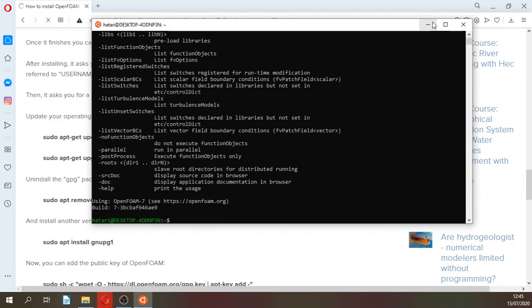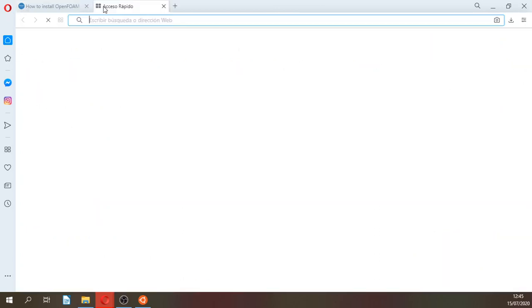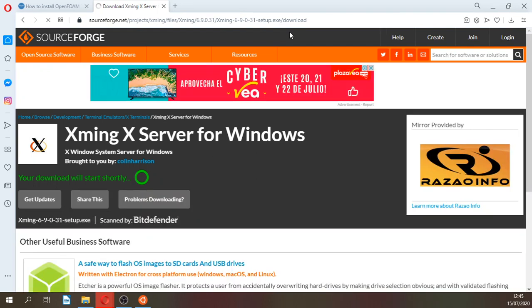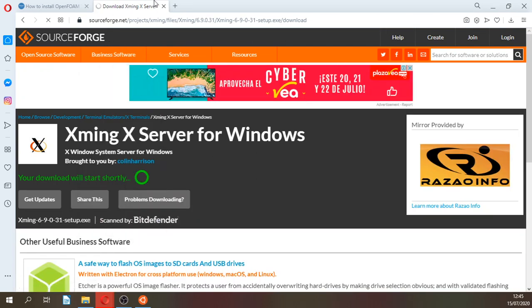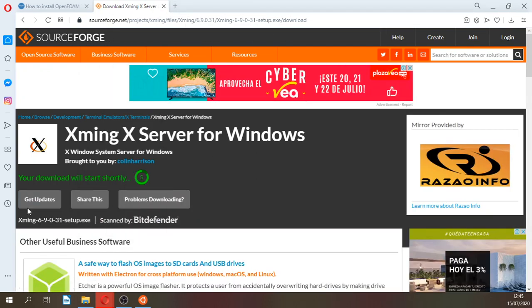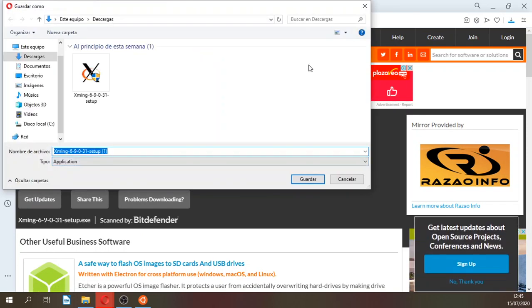So what are you going to do? You are going to go here, and this is a redirect to OpenFOAM. They say your download will start shortly and automatically it will start downloading.